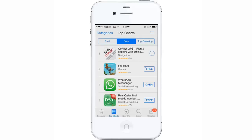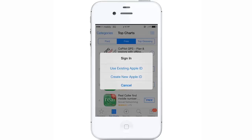The message will tell you to sign in to download apps from the App Store. You can either use an existing Apple ID or create a new Apple ID. Since I don't have an Apple ID, I'll create a new one by pressing that option.